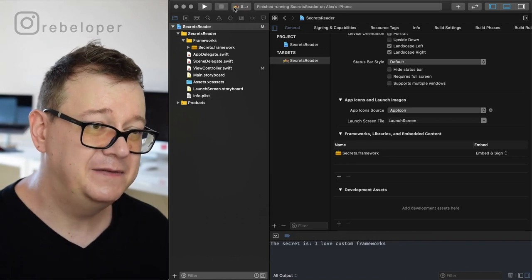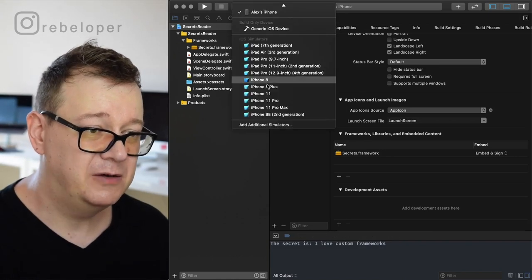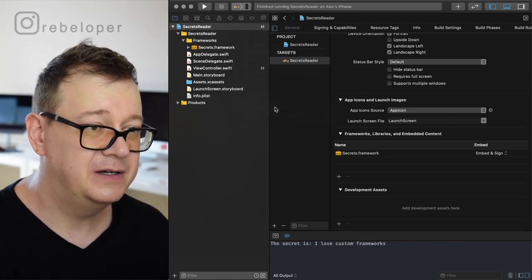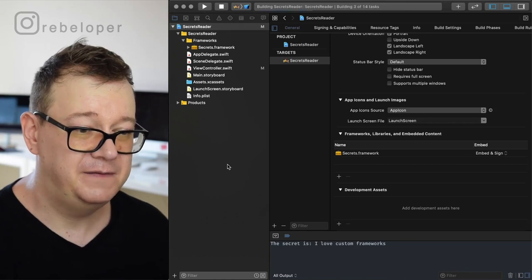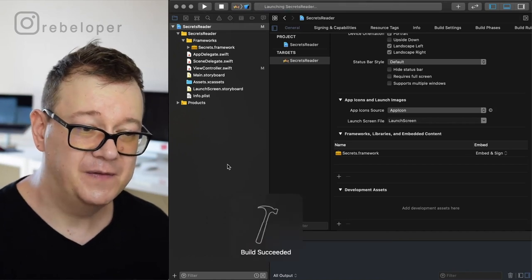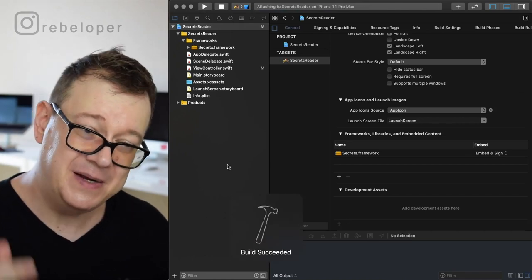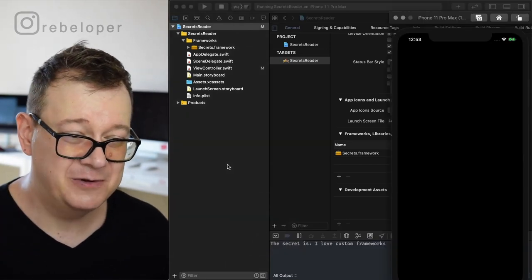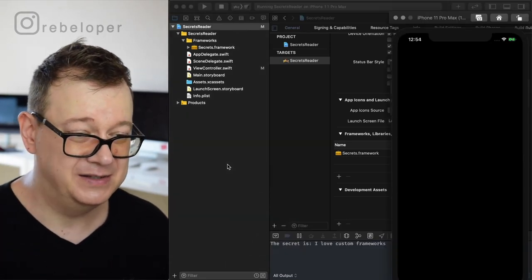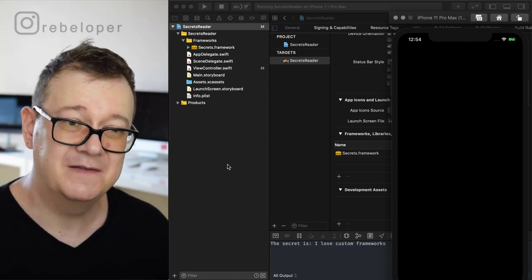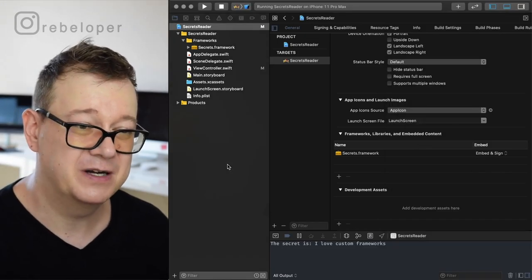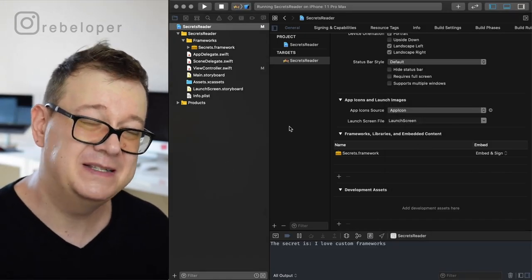Let's also check if this works on the simulator — build has succeeded. The secret is 'I love custom frameworks'. How awesome is that? Now you know how to create universal custom frameworks.